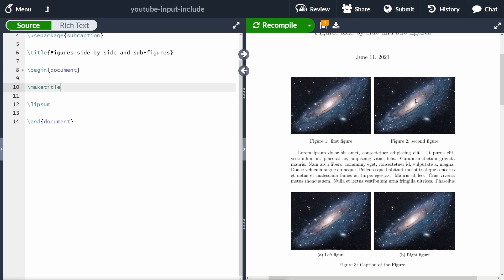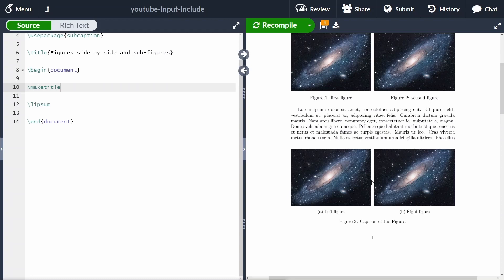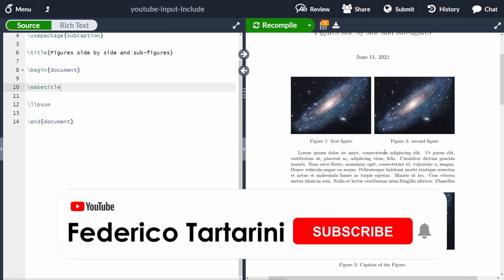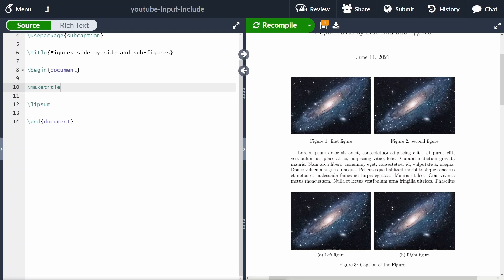We have two captions, one for each figure, as if each figure were full width. On the other hand, at the bottom you can see sub-figures. Each sub-figure has its own caption with a letter — A for the figure on the left and B for the figure on the right — and then we have an overall caption for the whole figure. I will also quickly show you how to position figures in your document, though positioning is not the main scope of this video.